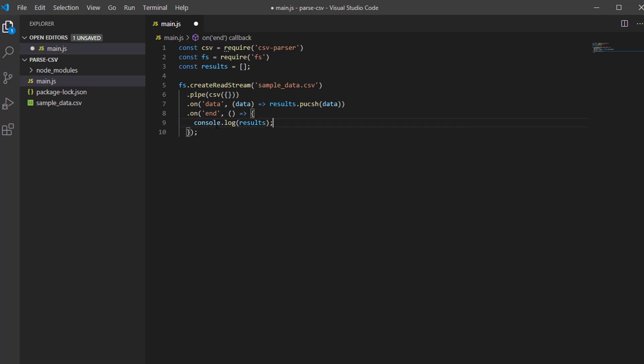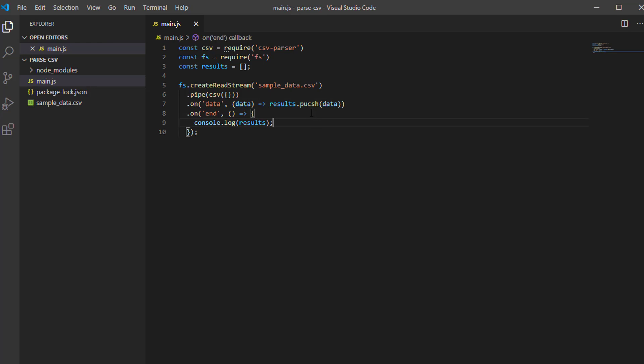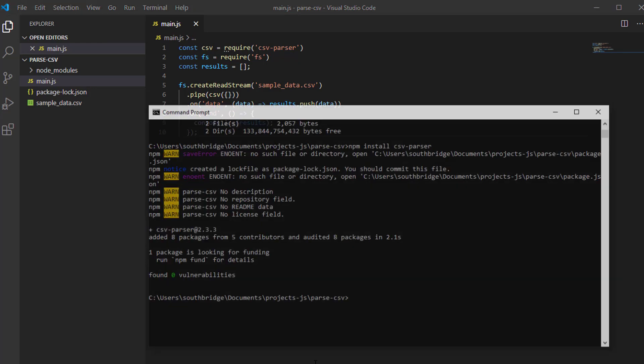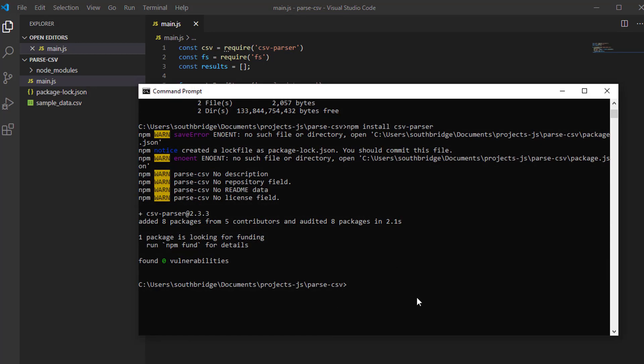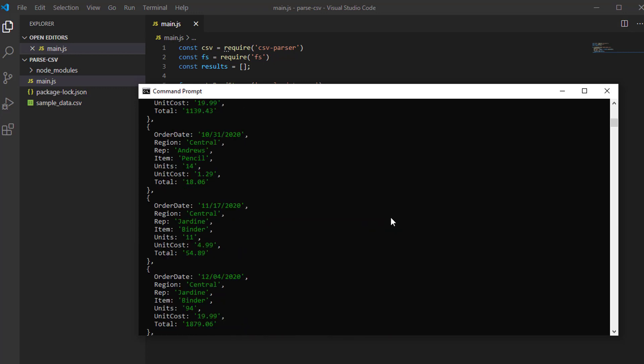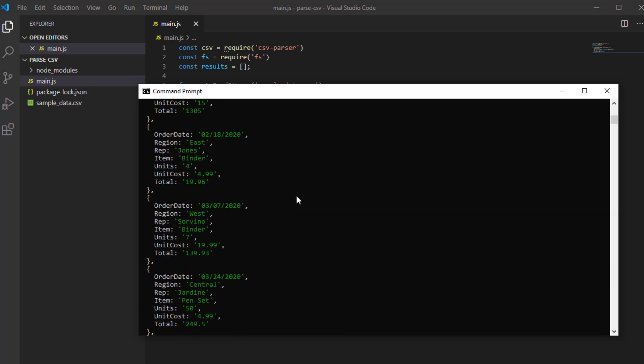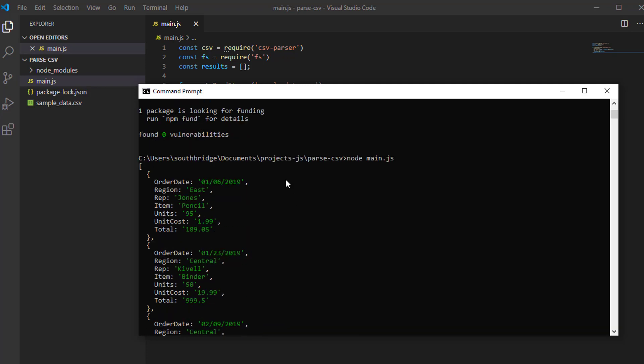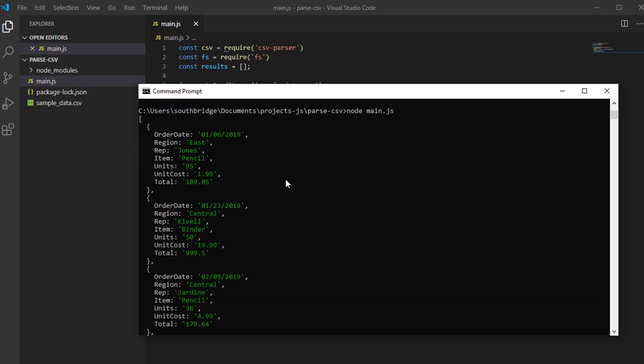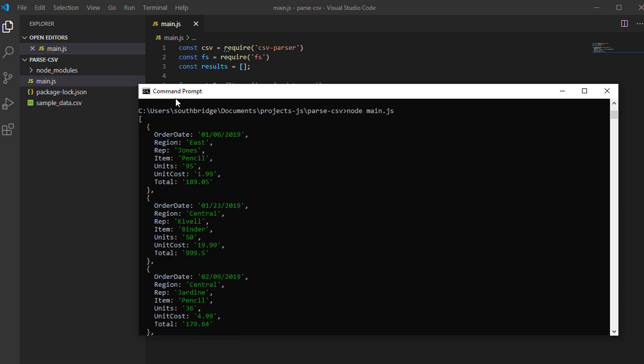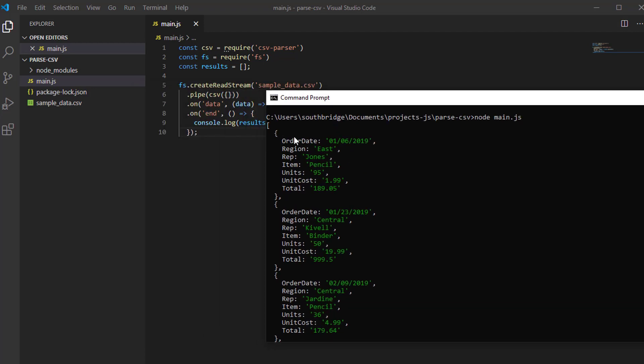Let's save it and try to run it in our command prompt. As you can see, it returns an object. This library will read through the CSV file and convert it to an object.